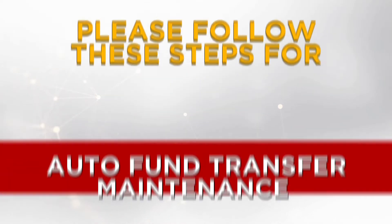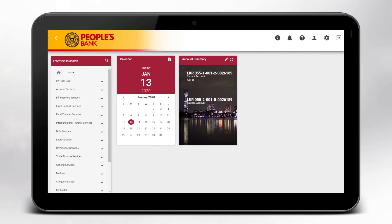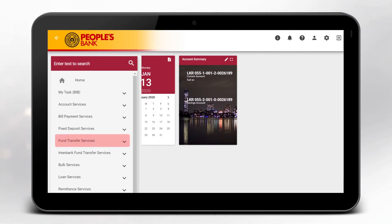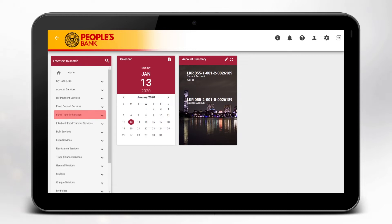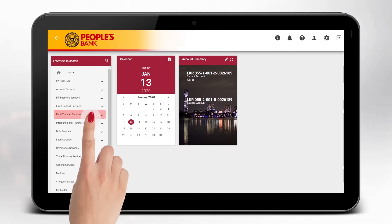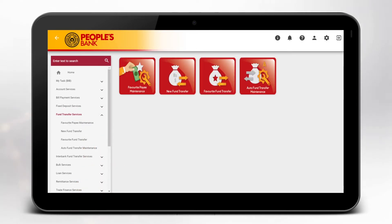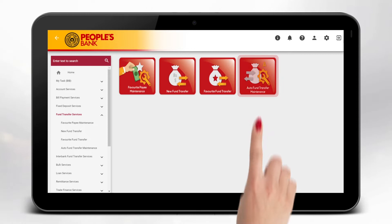Once you have logged into your account, select Fund Transfer Services from the list shown to your left. Select Auto Fund Transfer Maintenance.